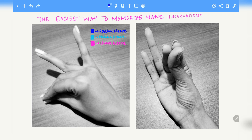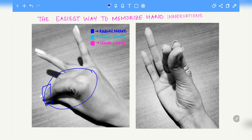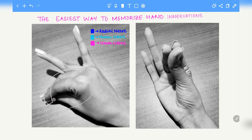First we start with the radial nerve. The radial nerve will innervate the anterior portion of the gesture excluding the distal part of these three fingers. So if we highlight the radial nerve innervation, we exclude the distal part of these three fingers and highlight the dorsal aspect of the three fingers including the dorsal part of the hand that follows those three fingers.